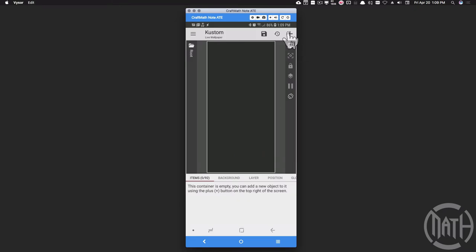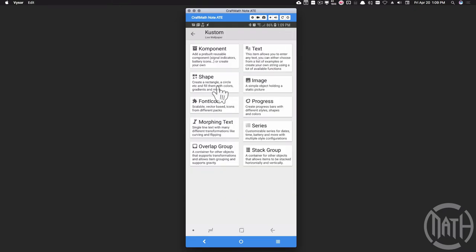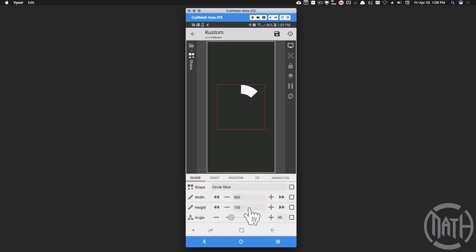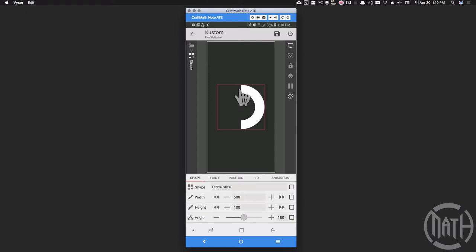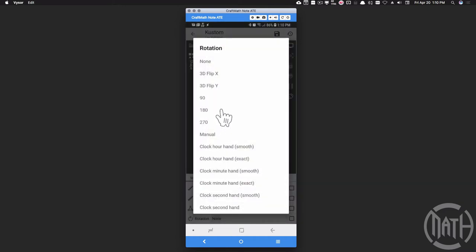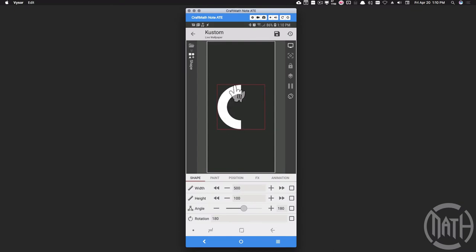Let's add a circle slice for shape and put it in the center of the screen. I have its width set to 500 and its height set to 100. In the free preset, I actually have number globals tied to all of these things. I want this circle slice to be 180 degrees - this is the circle slice that's going to animate and show over here. So I'm going to take the rotation - not the angle but the rotation - and rotate it 180 degrees. Now we have the half circle slice over here on this side.